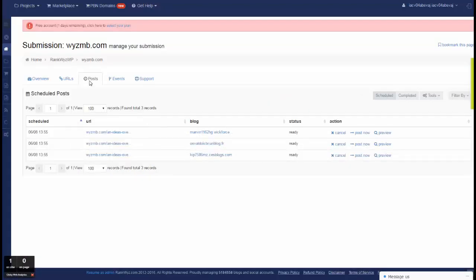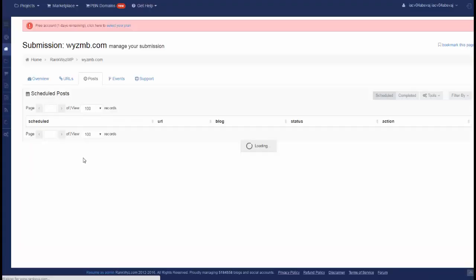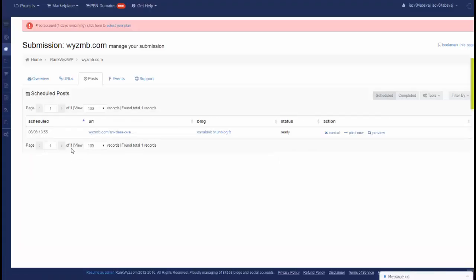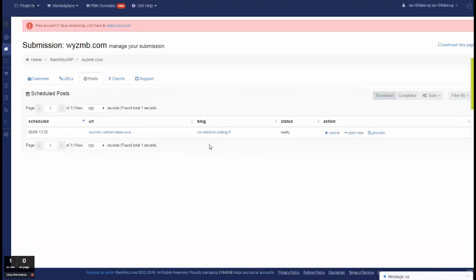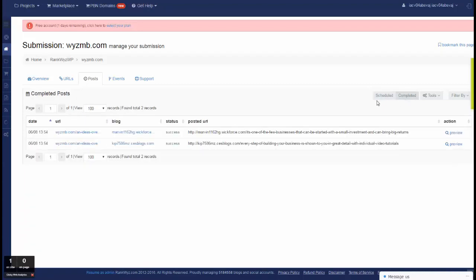You can see that posts are scheduled. Actually, there are two that already went out and completed.